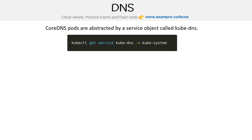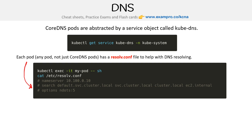It's very important to remember that CoreDNS, or whatever DNS thing you want to use, lives in the control plane node. When we were looking at a diagram, that was the one thing I forgot to put in there. Each pod — and not just CoreDNS pods, but any single pod — has this resolv.conf file to help with DNS resolving.